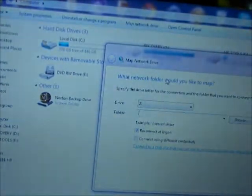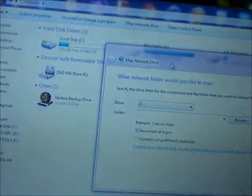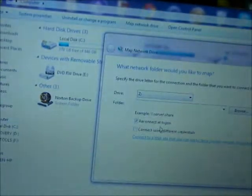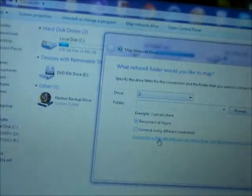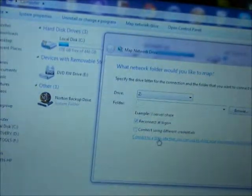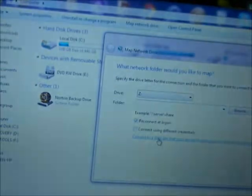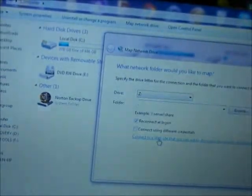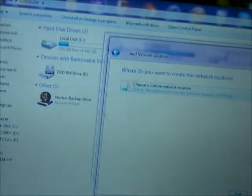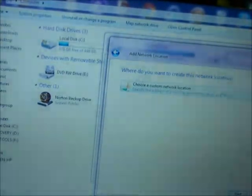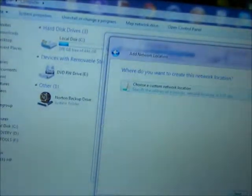Now, you'll hit this, and then this window will come up. What you want to do from here is click Connect to a Website that you can use to store your documents and pictures. Click that, and then go ahead and click Next, and then Next again.